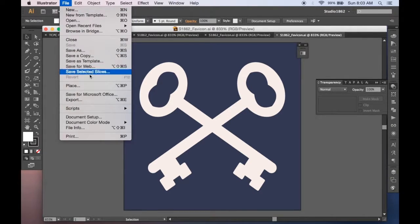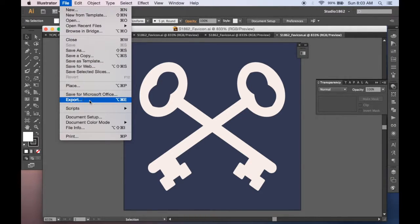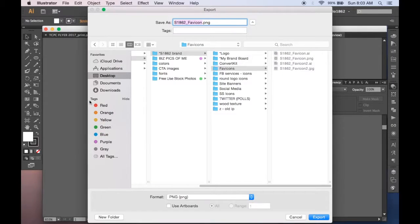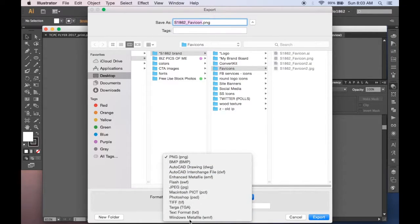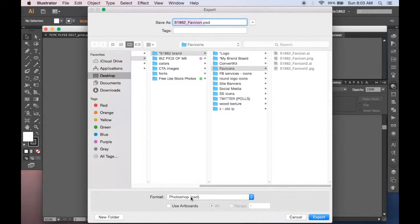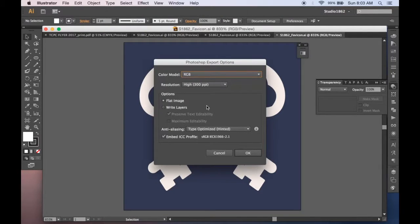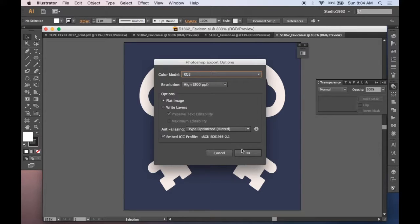You'll need to export it as a PSD or Photoshop file, so go ahead and scroll down here and click on that, hit export. 300ppi works really well and just leave the other options as they are.